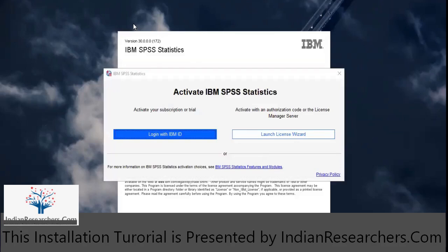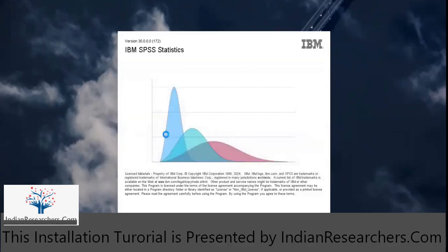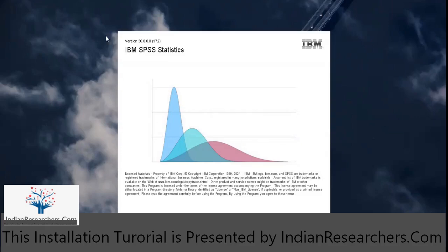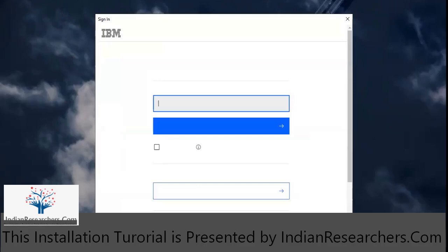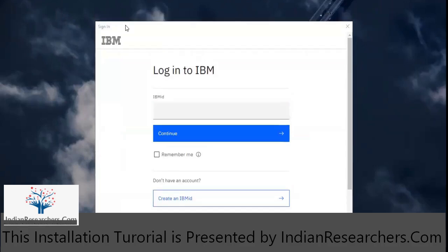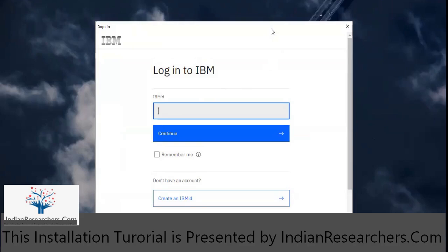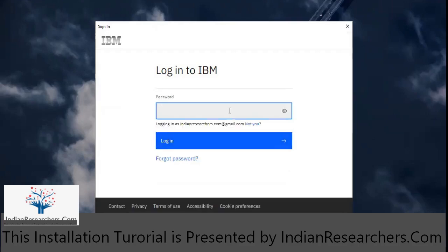Now you need to activate your subscription or trial by using your IBM ID. I'm going to put the IBM ID which I registered while logging in. You must have received an email using the email ID that you used while the registration process. I'm going to put my email ID and password.